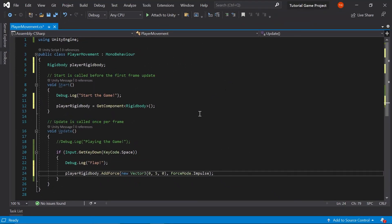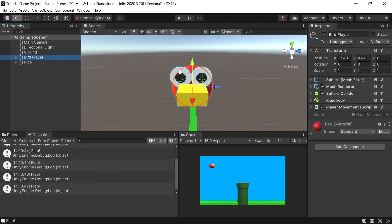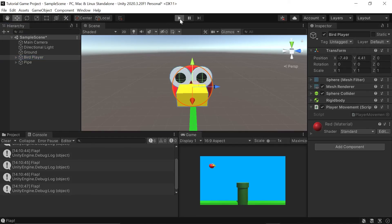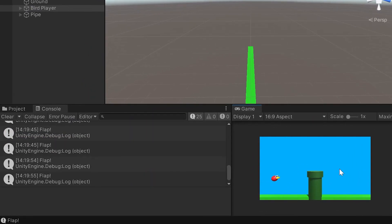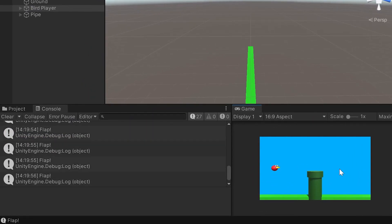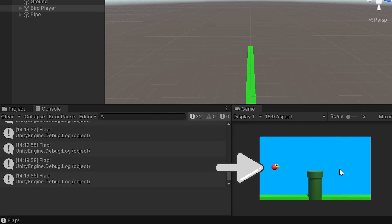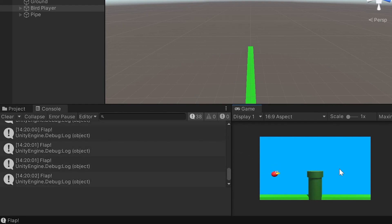Don't forget to save and head back into Unity. To try our new mechanic, all we have to do is play our game. Now, every time you hit the space bar, the bird should flap upward a tiny bit. Of course, gravity is always trying to bring it back down. So the player will need to keep flapping or they'll eventually hit the ground. For now, nothing really happens if you hit stuff, but we'll change that soon.